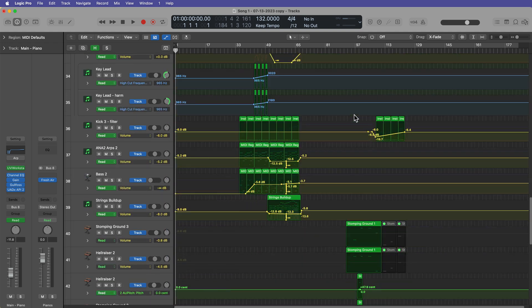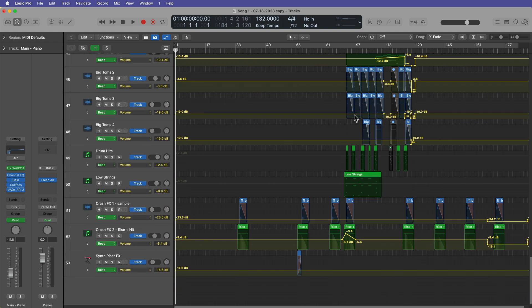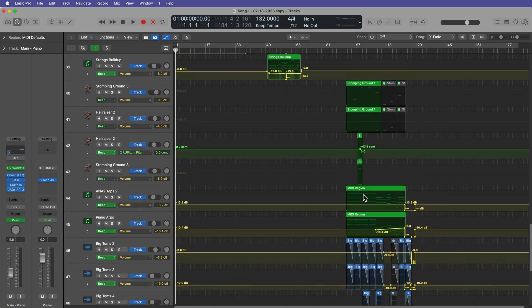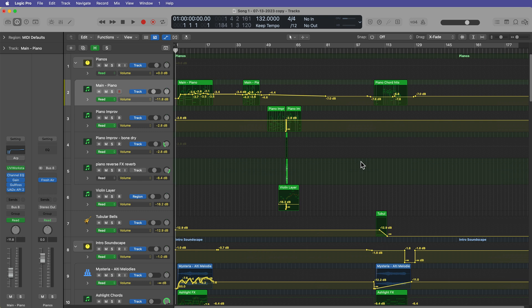If you do a lot of mixing work like me, you might find yourself wanting to delete all of the automation in a project to start from scratch. So I'll often get projects from clients who've done some of their own mixing work and drawn in automation already.